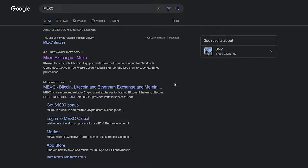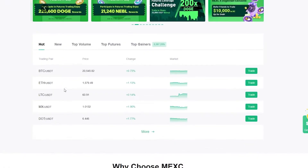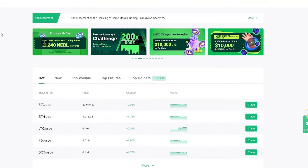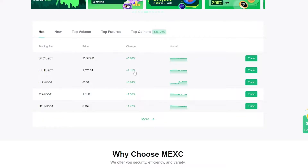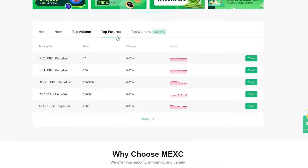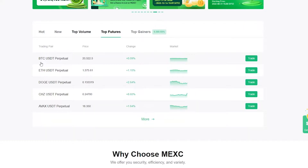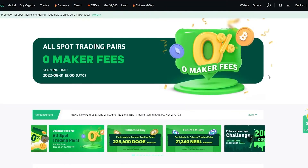So we're going to go to MexC.com. Once you're on MexC.com, they have an amazing interface. You can check the features — if you scroll down you can see graphs for cryptocurrencies like Bitcoin, Ethereum, and Litecoin. You can start trading right from there, see the top gainers and top futures. Right now the top futures are the Bitcoin/USDT perpetual pairing. The site is described as a safe, secure platform with fast crypto listings and wide crypto variety.